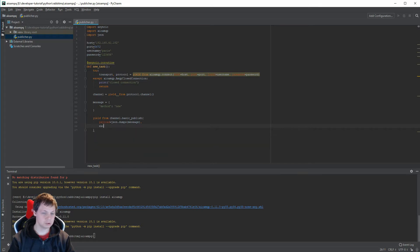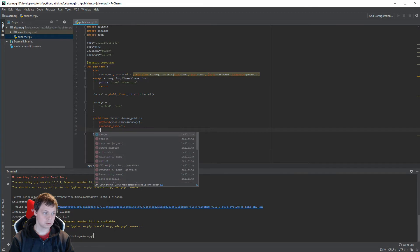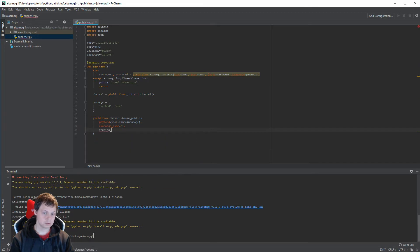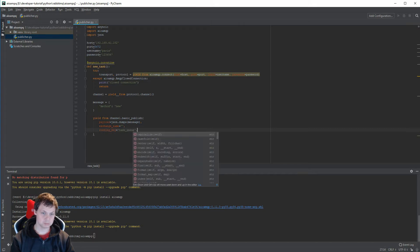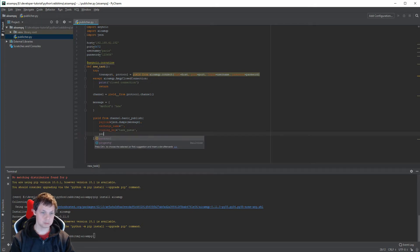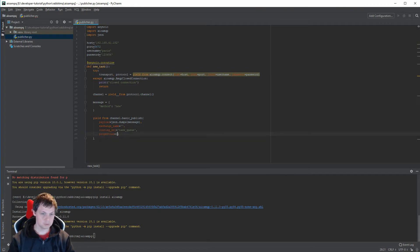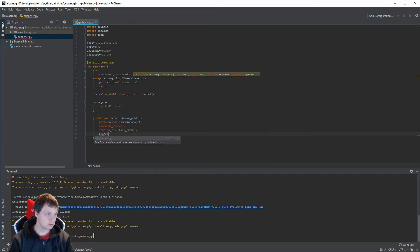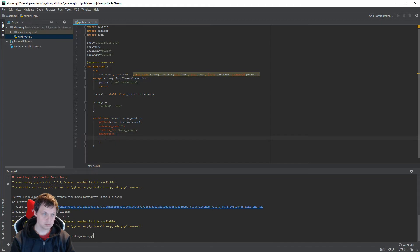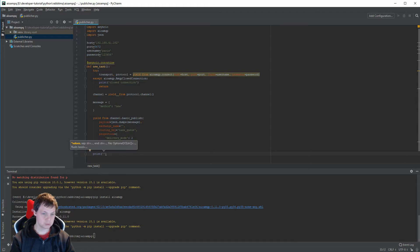We need to tell the exchange name. We don't have any kind of exchange for at the moment. The routing key, we call task_queue, and then we have the properties and we want delivery_mode equal to two.